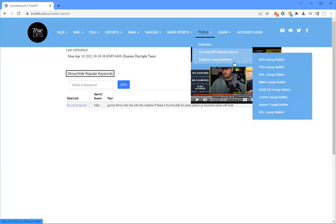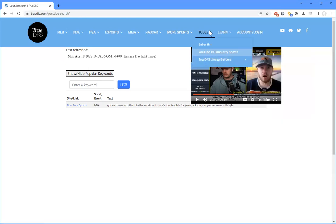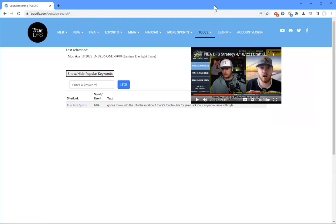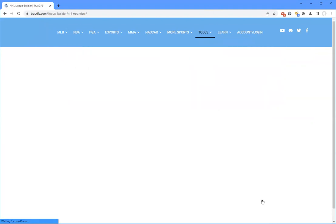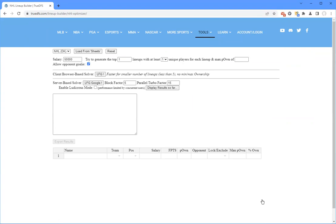The last piece, and I think is obviously a big deal. I'm going to bring up the NHL one. Obviously lineup optimizers are a big thing. SaberSim's tool is just incredible. And so customizable.